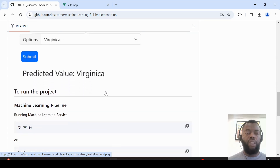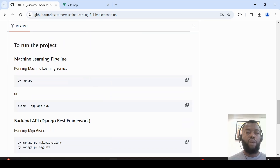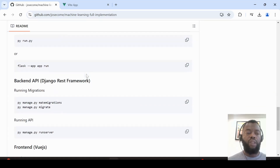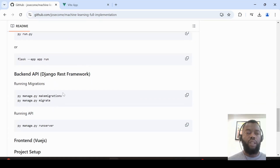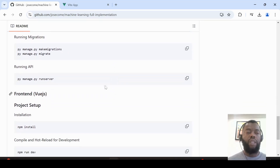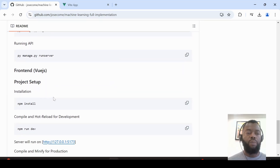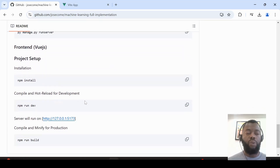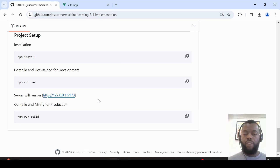To run the project, we first have to run the machine learning pipeline, which was developed in Flask. We also have to run the backend application, which is built with Django REST Framework, and we have to run the frontend application, which was developed in Vue.js.